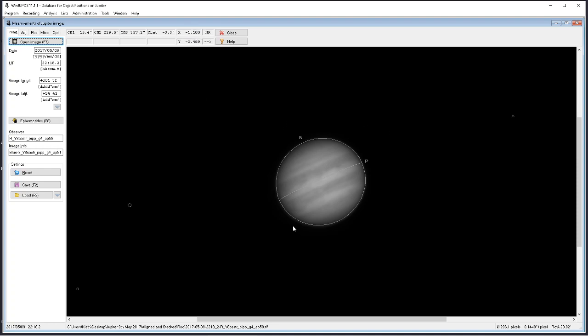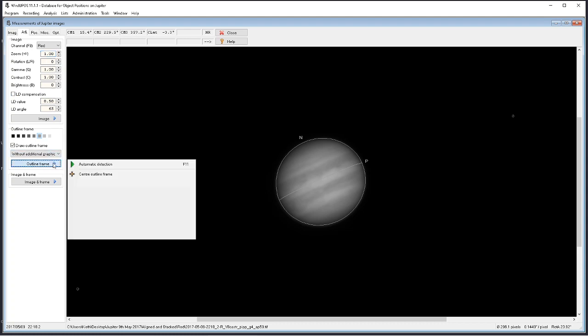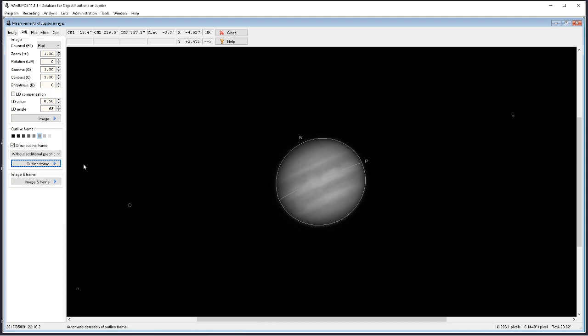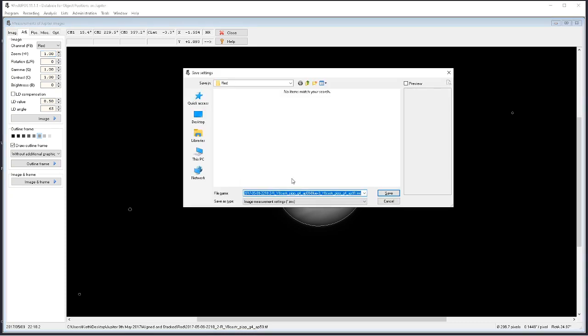The reason why the midpoint is important is because that's where the central position is judged off—the midpoint of each of the channels. So getting back to our processing, we've opened our red channel. From the adjustment tab we're going to select from the drop-down list the red channel. As we go down the side, you'll see outline frame—select automatic detection—and the alignment box is orientated around the planet and centralized it. Now I'm going to select F2 on the keyboard, and it's going to save what's known as the image measurement settings file, the IMS file, in the channel of the AVI.